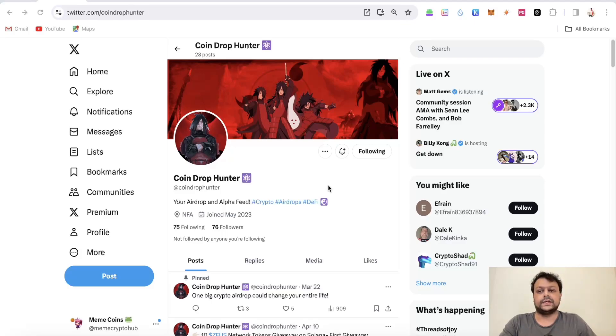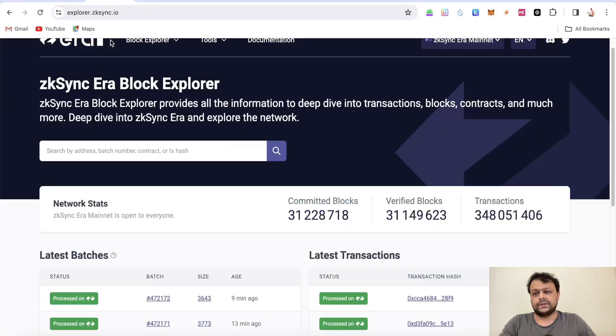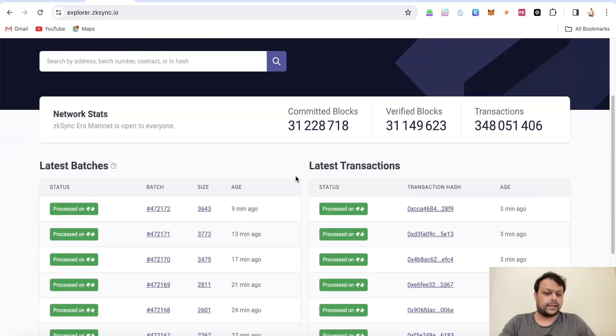Now you can easily track your wallet rankings for airdrop farming across different L2s. For this video purpose we will be selecting some random addresses.